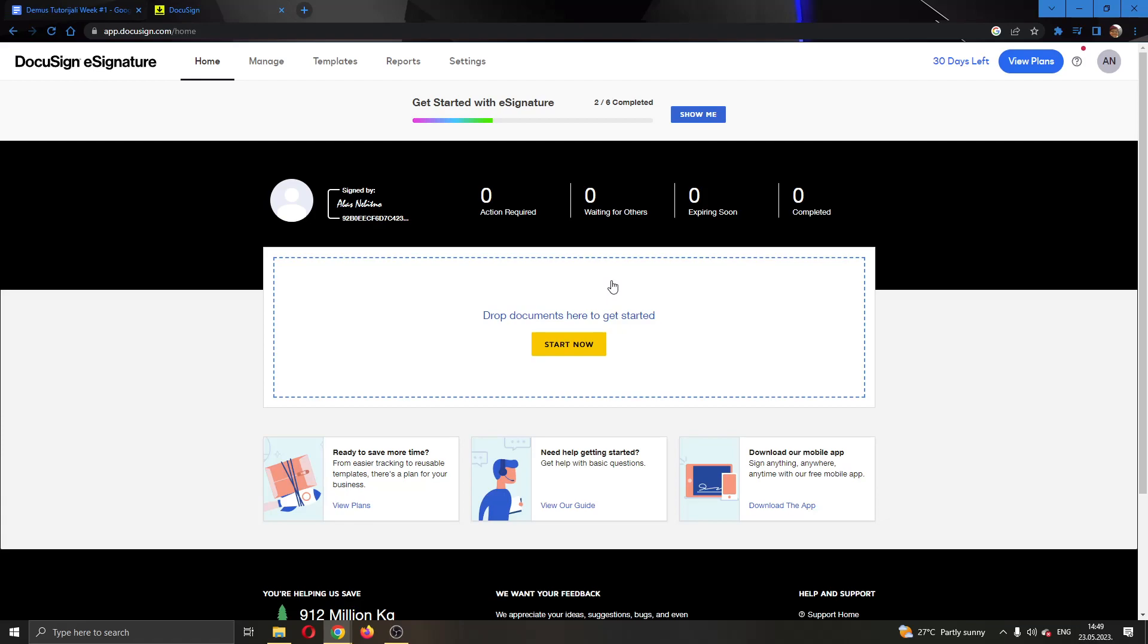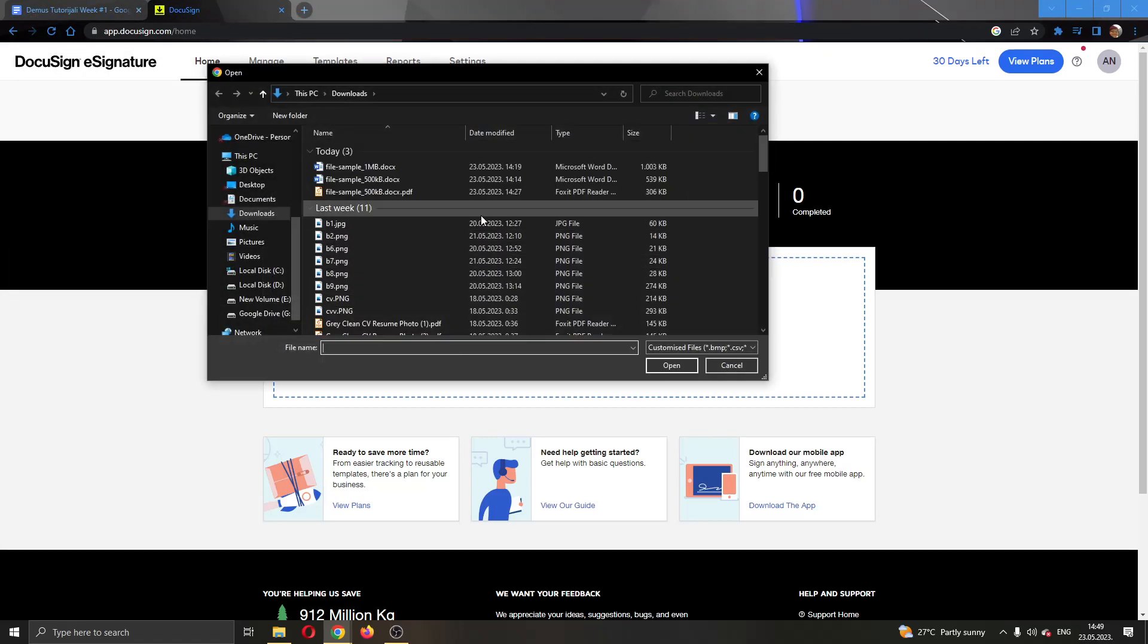The first thing we want to do is open up a new document that we want to edit. We're going to do that by clicking right here so that we can add a document.